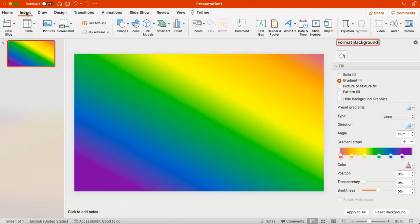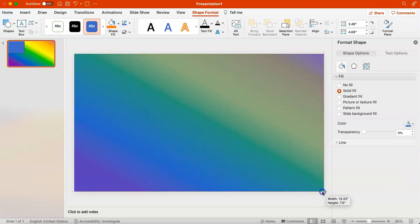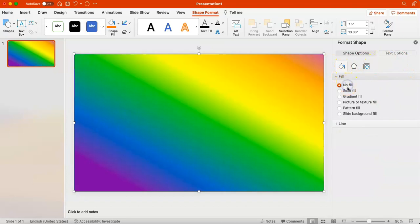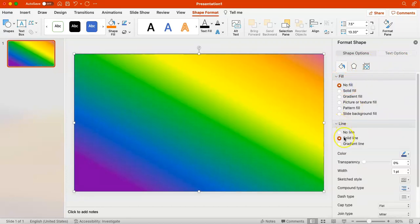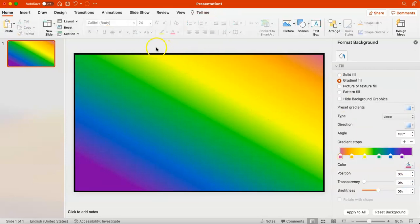Now we need to move on to our border. PowerPoint doesn't actually have a border feature, so we have to fake it by inserting a rectangular box and making it the full size of the slide. Then we format this shape so that it has no fill, but the line — also known as the border — will have a solid fill of black, and we'll make it thicker by increasing the width to six.